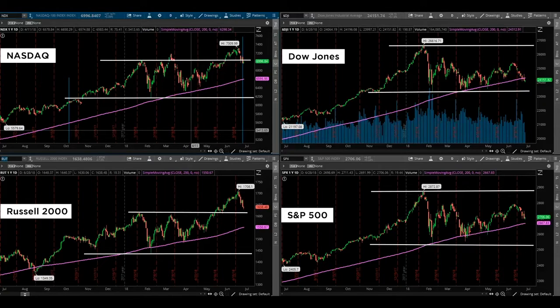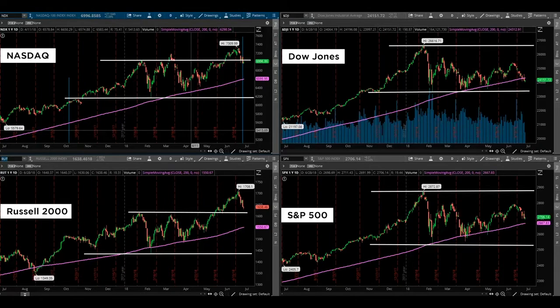The 200-day moving average for most technicians is kind of that bull-bear line in the sand. If we're above the 200-day moving average, the market is typically bullish. If we're underneath the 200-day moving average, the market is typically bearish.